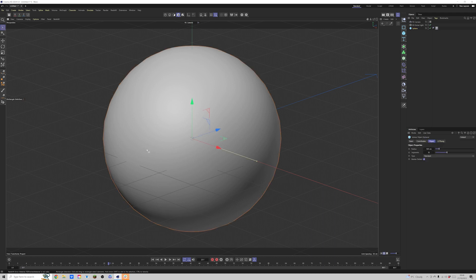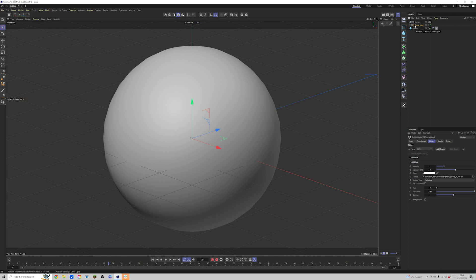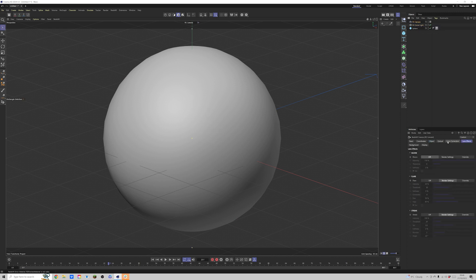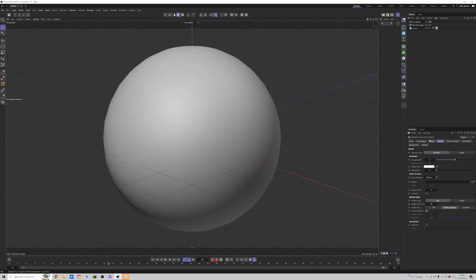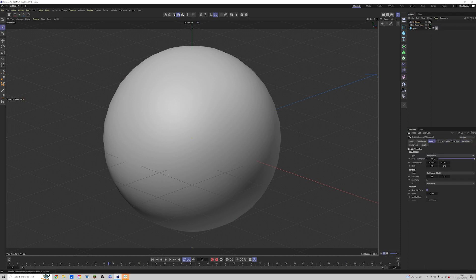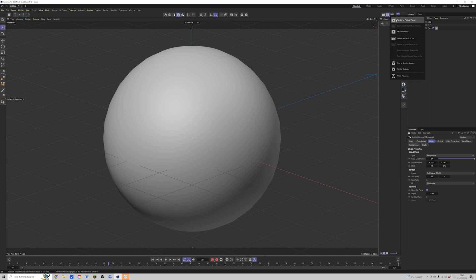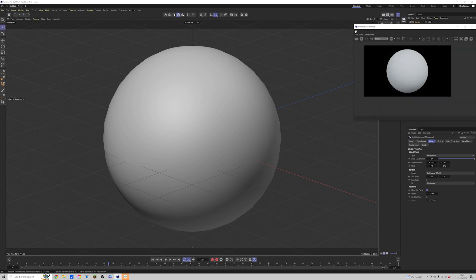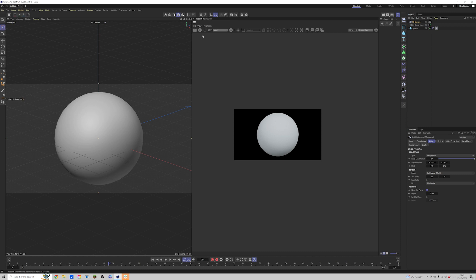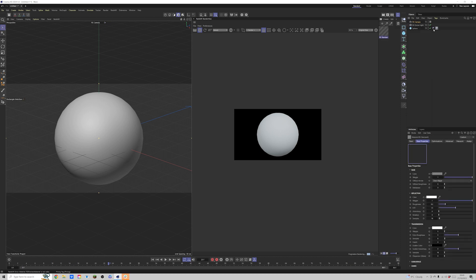I've got a pretty basic scene set up here — I've got a sphere, a dome light, and a camera. The camera is set up with a focal length of 200 millimeters, and there's just a quick HDRI added onto the dome light. That's all we've got, so let's open up our Redshift render view and press play.